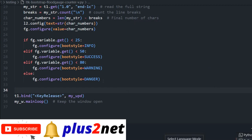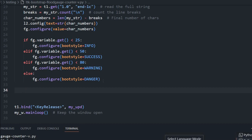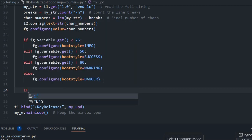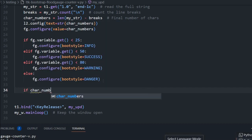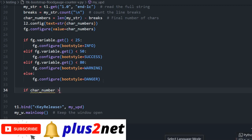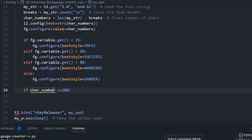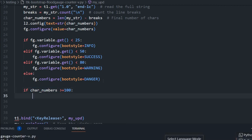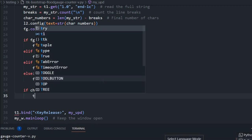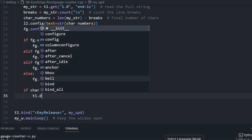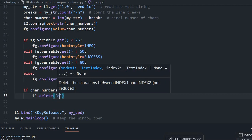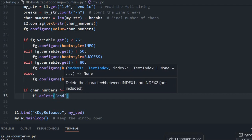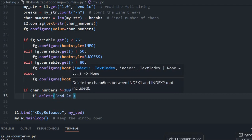One more thing I missed. I have not restricted the number of characters. GUI library of Python, so it will continue like this and it is beyond 80. Now let's put a restriction on this. Let's close this. We will add one more if condition to stop it at 100. If char_numbers is greater than or equal to 100, then what it should do? T1 delete, delete the last character, end minus 2c. Then I will not be able to go beyond that. I will save this.